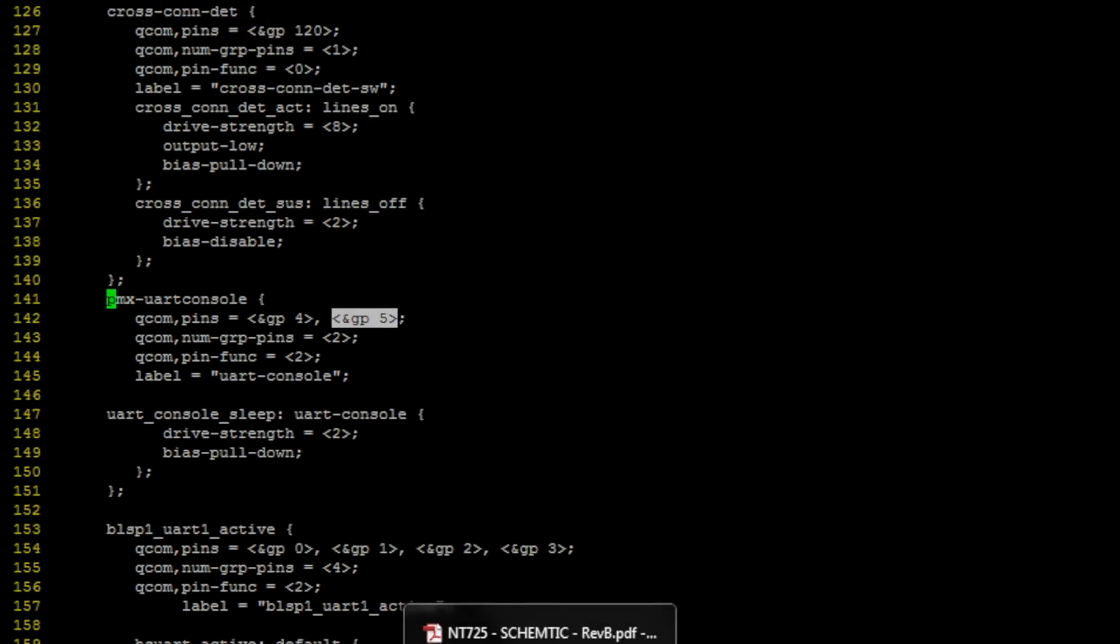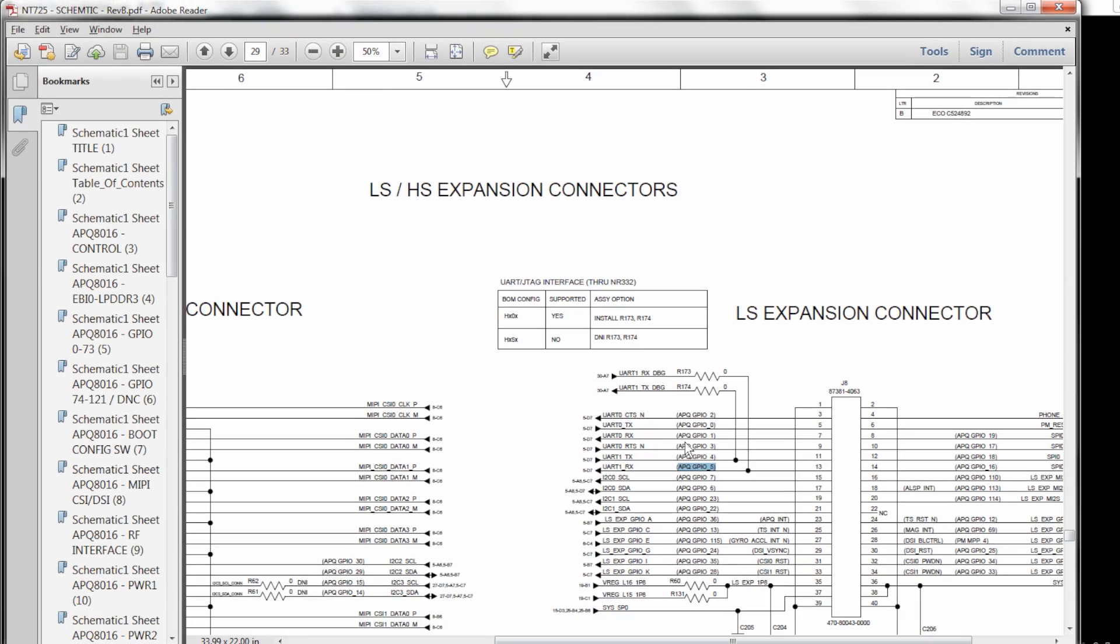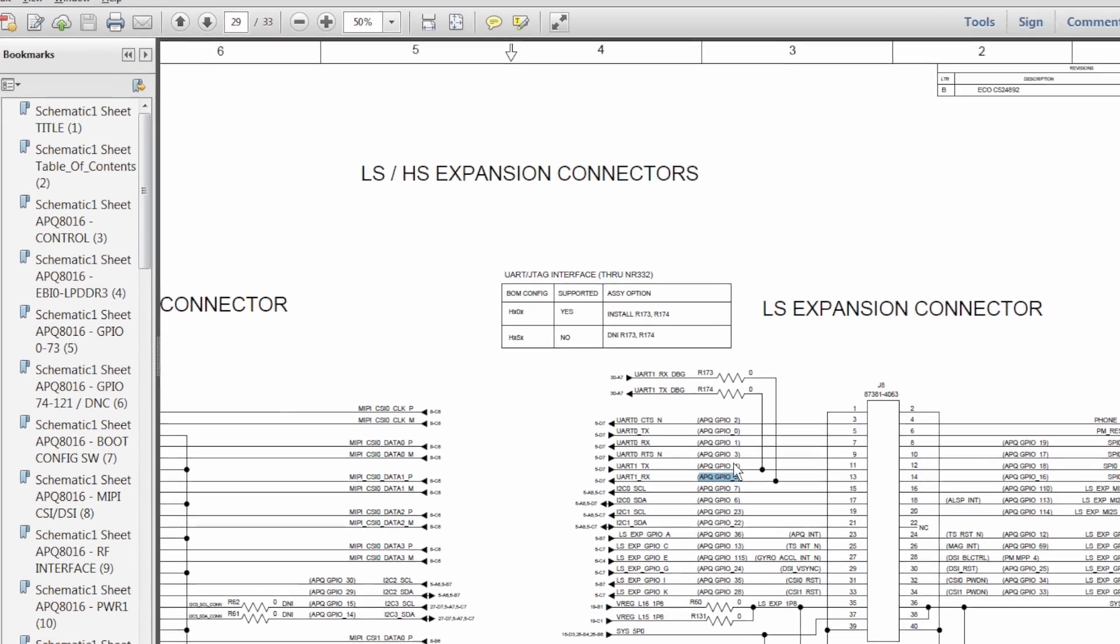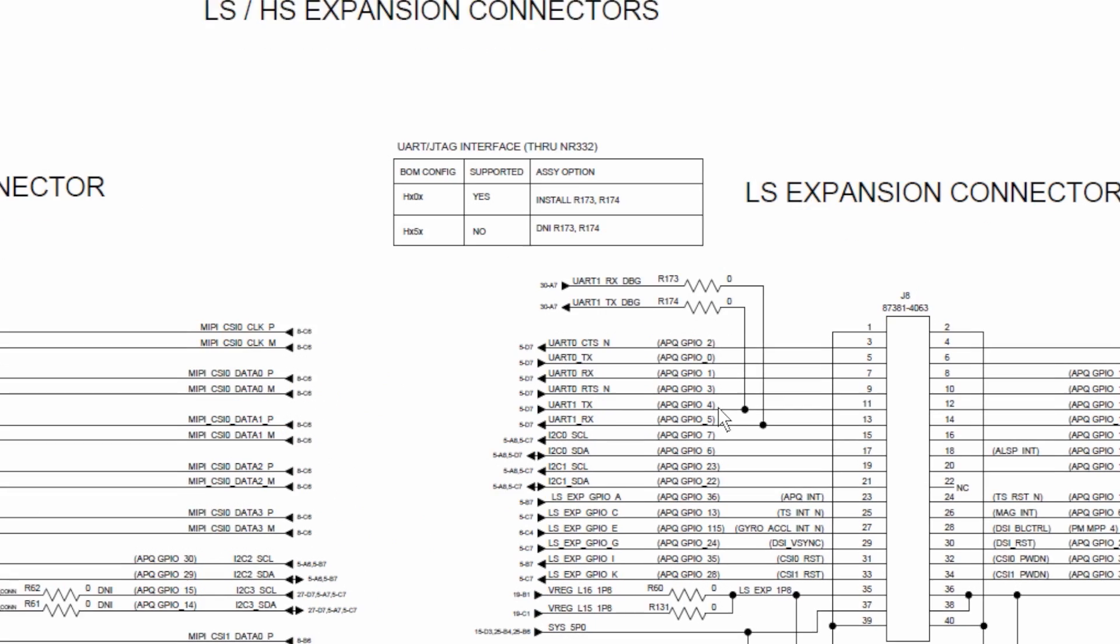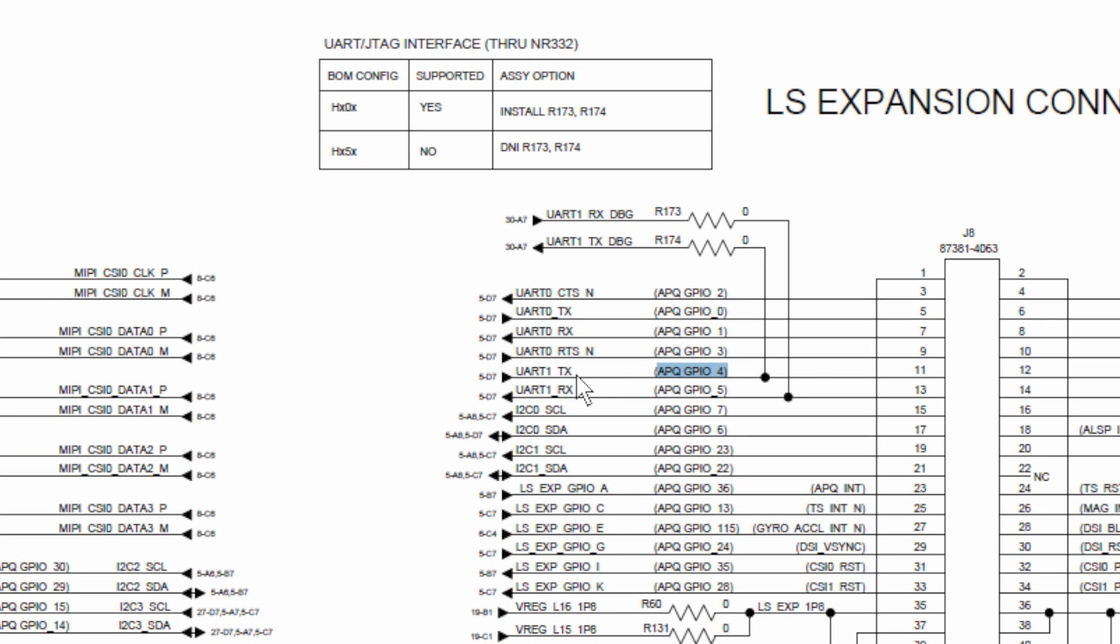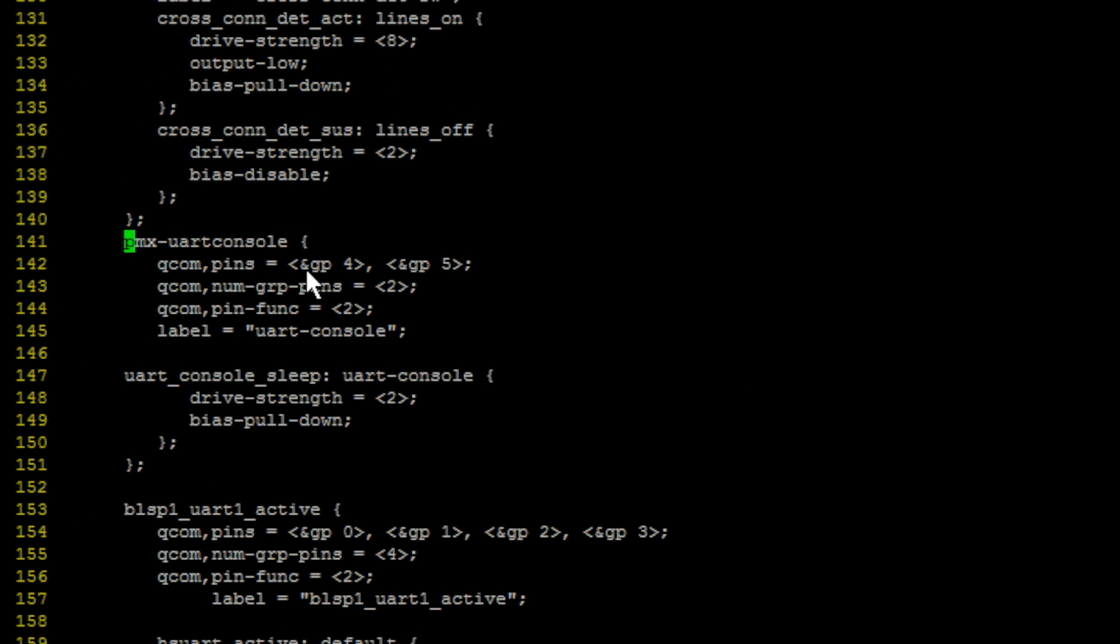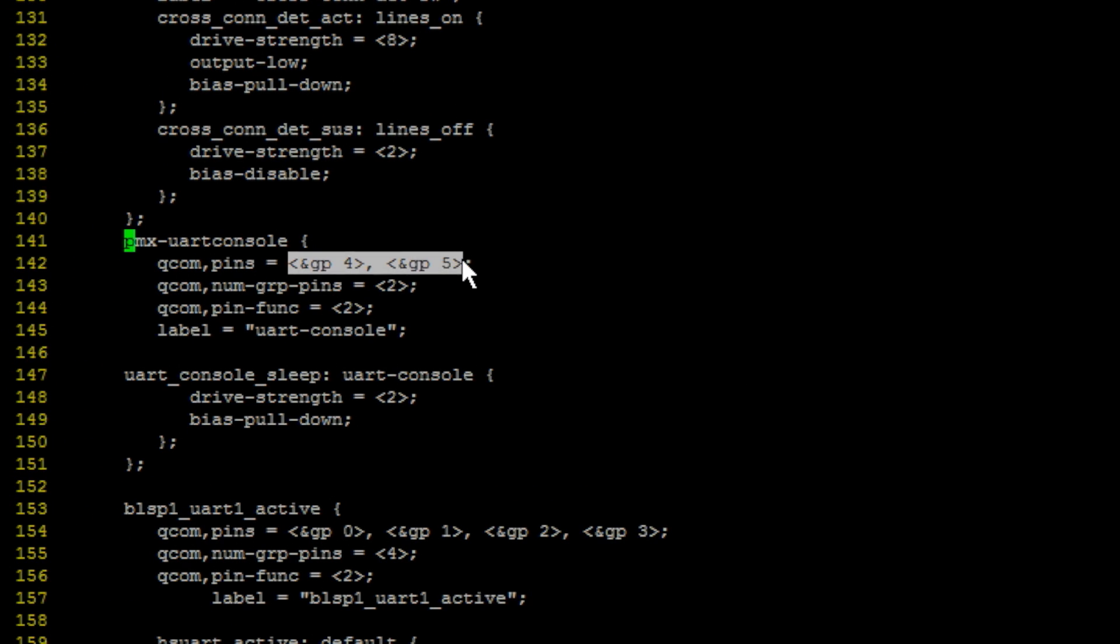You can double check in the schematics of DragonBoard 410C. Here, you will see that the APQ GPIO4 is UART_TX, APQ GPIO5 is UART_RX. Those are the two GPIOs that have been used.